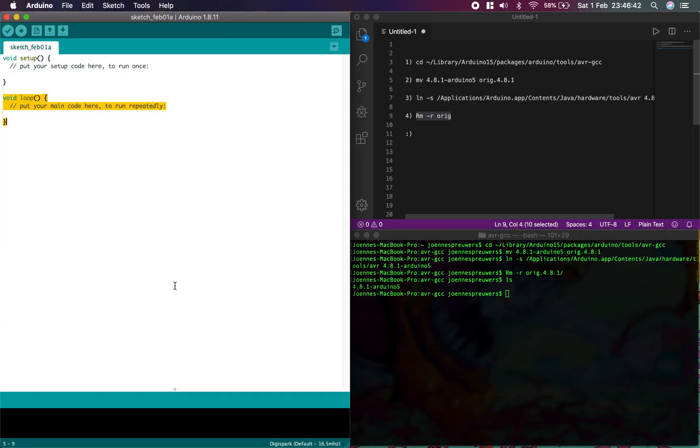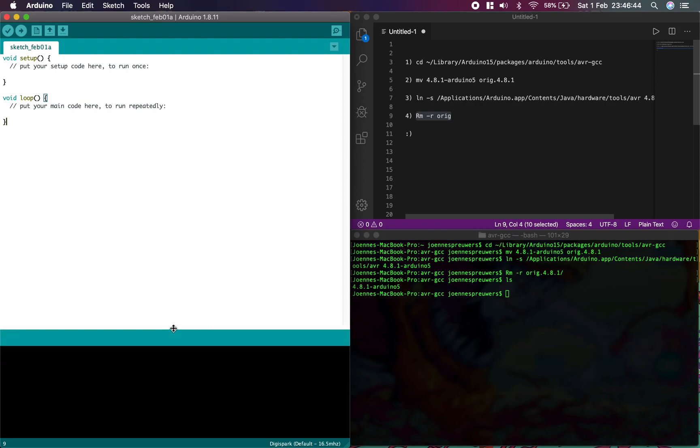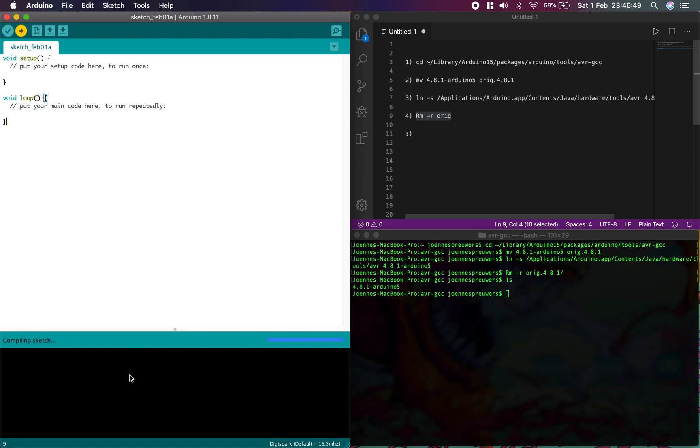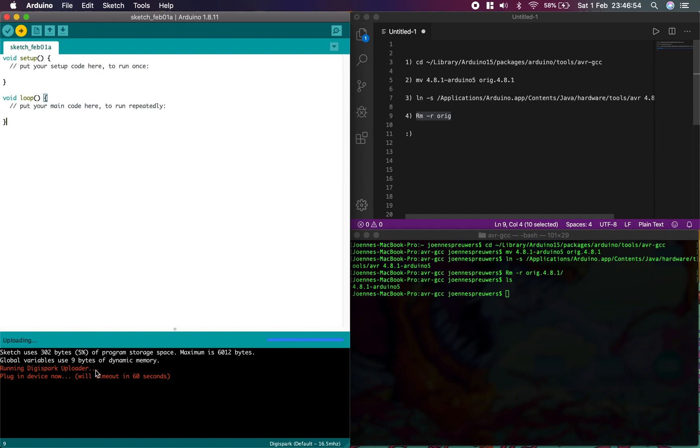So now, when I try to upload something, you don't get the error anymore, but you get this. So it uploads. I'll just take my DigiSpark and plug it in, and you'll see that it will work.